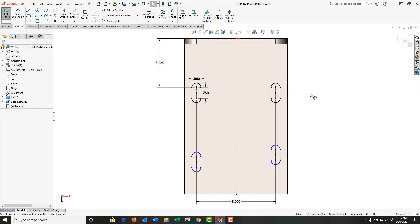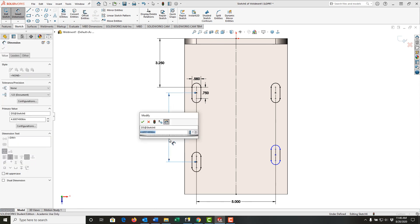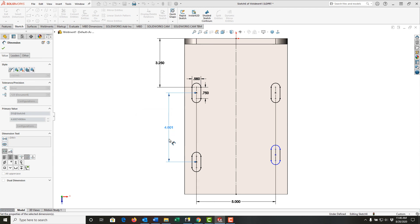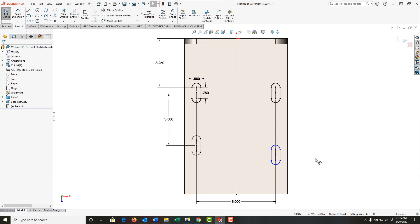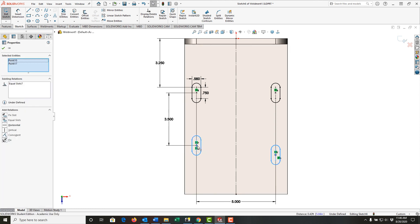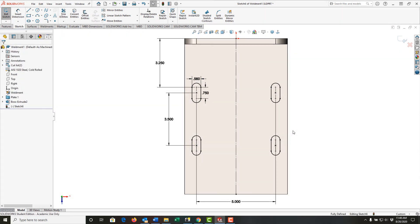And next I want to add one more dimension, so I'm going to go back to smart dimension, and the distance from one slot to the next is three and a half inches. Push escape to stop adding dimensions. I'll select this slot center point and this slot center point, release control, and I'm going to make those horizontal. Now that my sketch is fully defined, I'm going to exit the sketch.